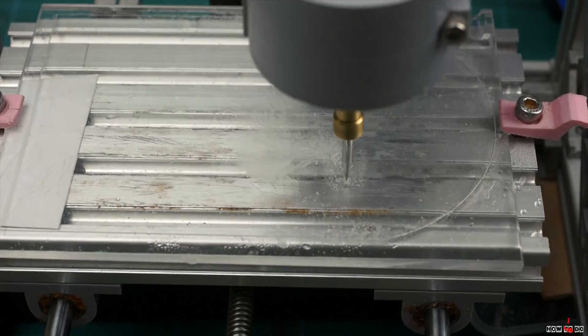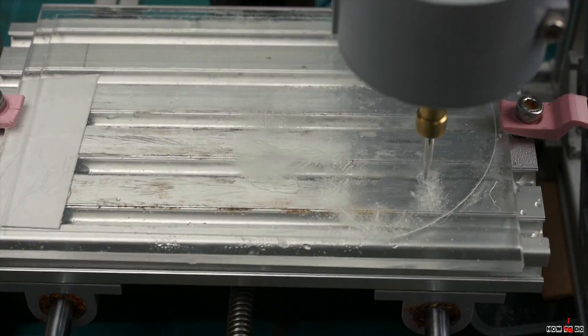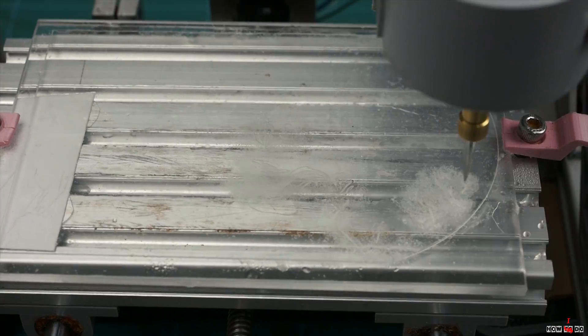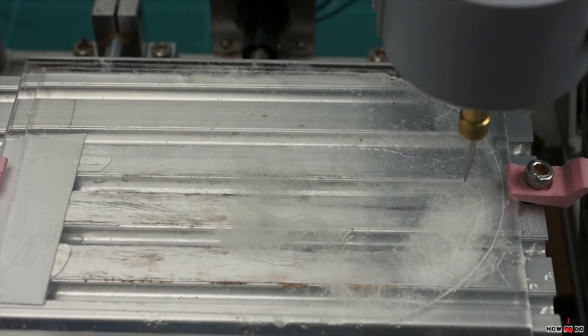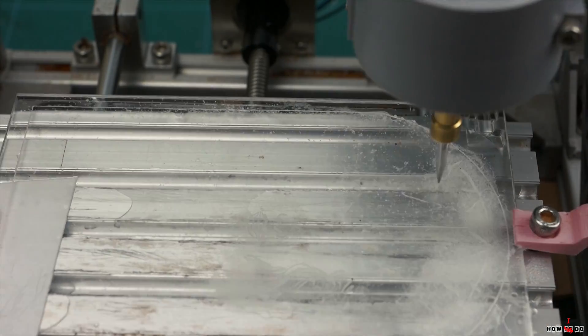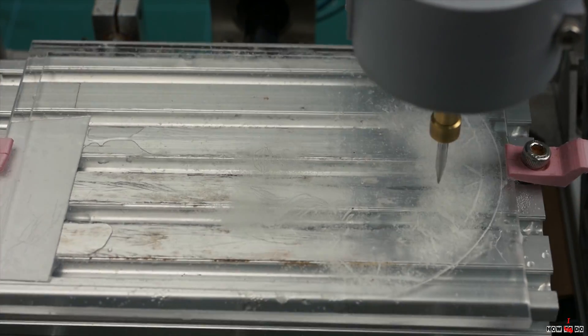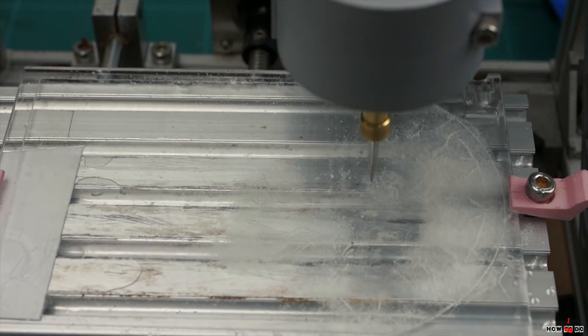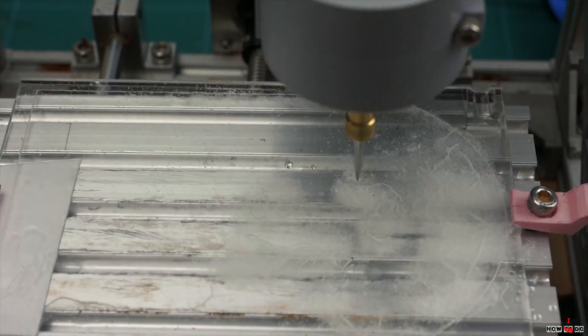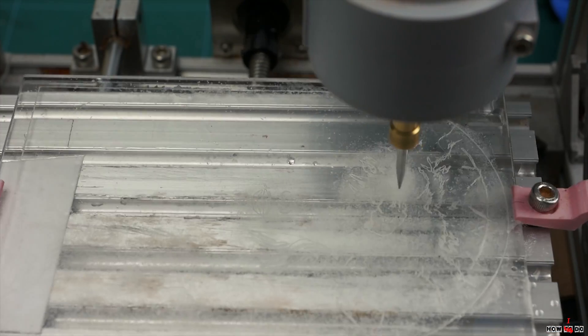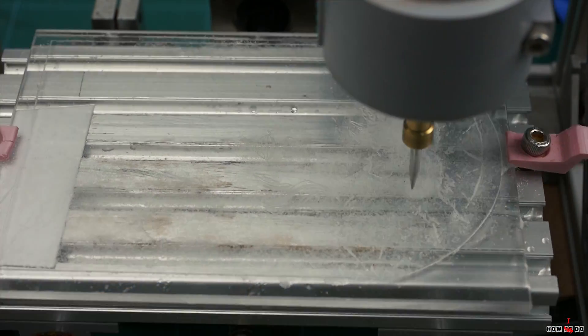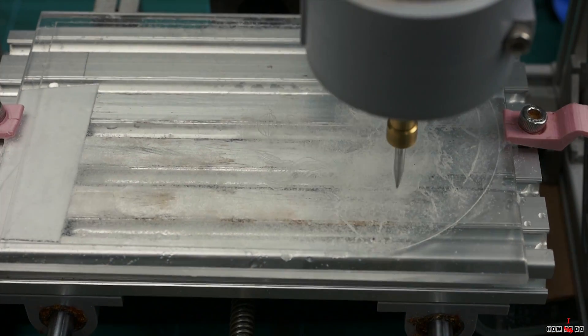Of course, you can scratch the glass manually with a knife or Dremel, but I tried to make it with my mini CNC engraver. I spent some time on software, operating modes and so on.